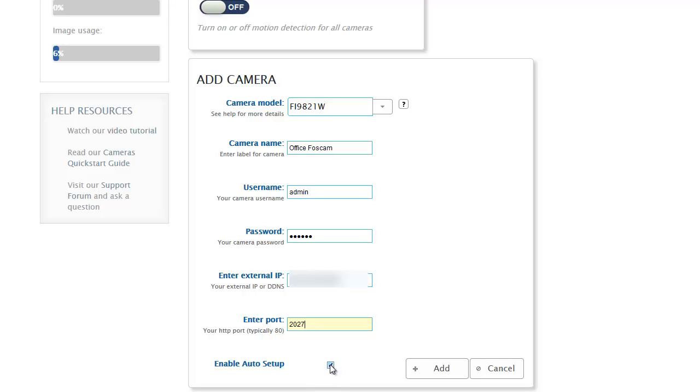If I deselect it, what that means is there's a couple extra steps required to finish the setup and I'll show you those in a few minutes. But since the feature is available for my camera, I'm going to leave that checked. All I do is press add.